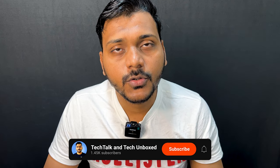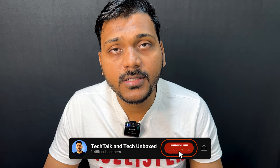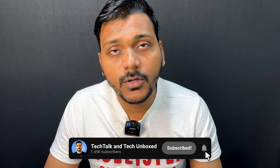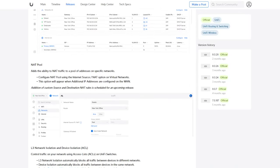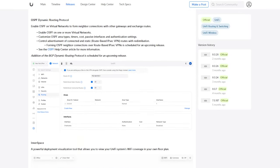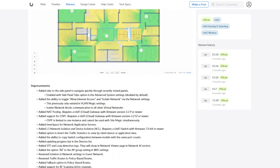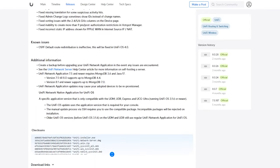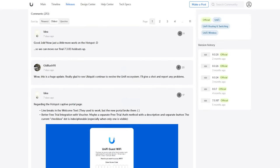Hello everyone, welcome to my YouTube channel. Today we will look at the UniFi Network new update 8.1.113, which has been officially announced as stable. We will be checking the new features and bug fixes included in this new update.